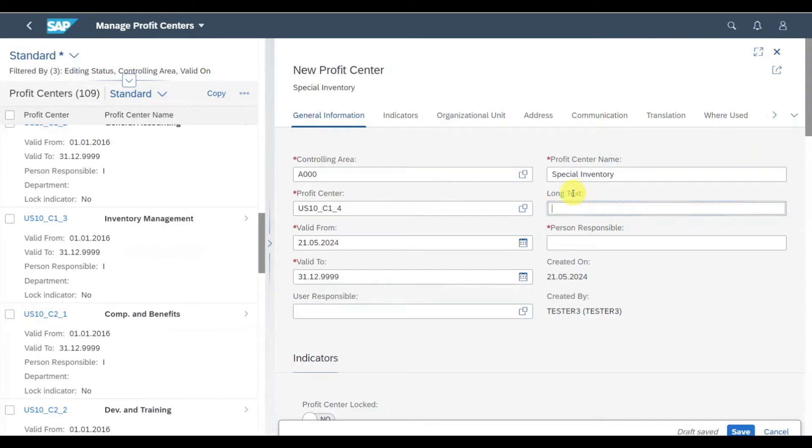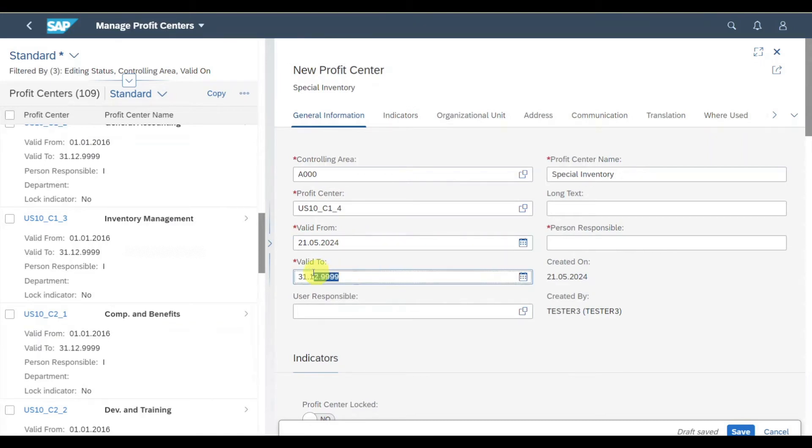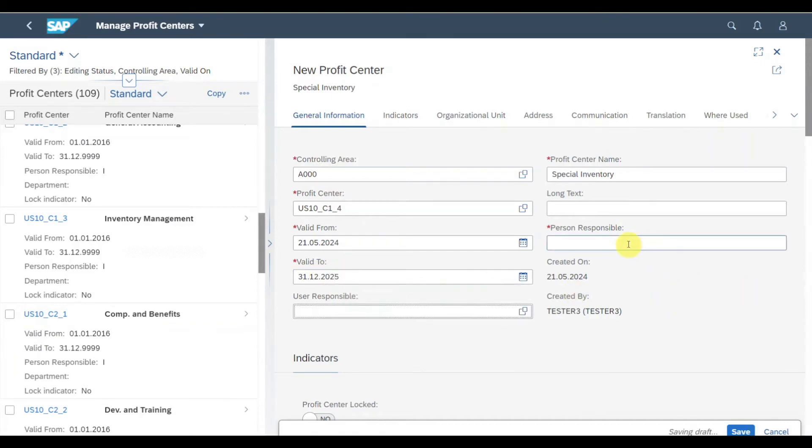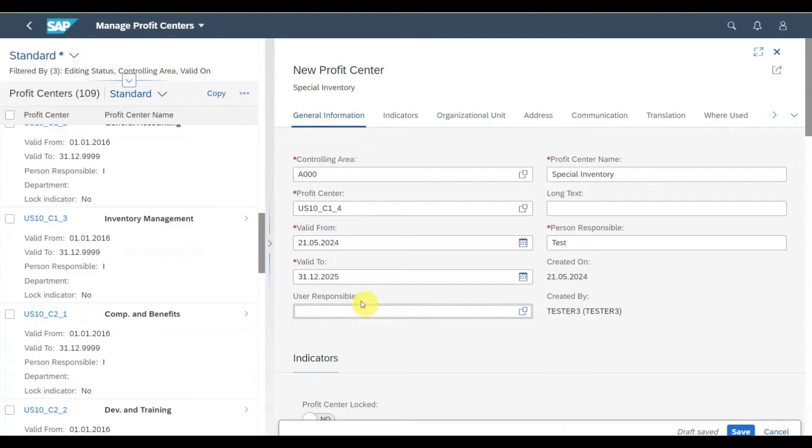Then you can see a long text. This is a free text field. And then we have a validity period. Right now, my profit center is valid for all eternity. However, we could also say up until 2025, for instance. Then we have the person responsible. This is a free text field. However, it is mandatory because this person could exist as an SAP user but does not necessarily need to. It could be any person working in your company. Let's say test. User responsible would be the system user, but it's not mandatory.